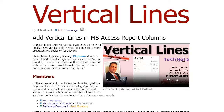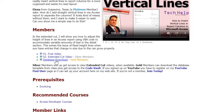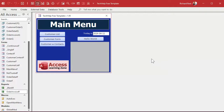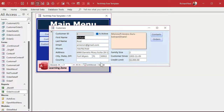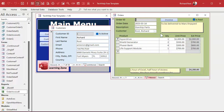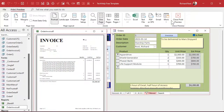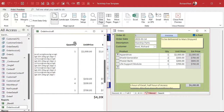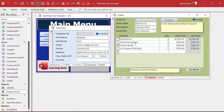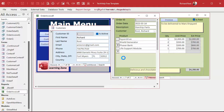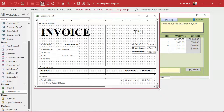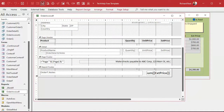I'm going to grab a copy of the vertical lines database. I'm a gold member on my own website — if you're not a gold member you'll have to build this yourself following along with the videos. In my database I have a customer form, customers can have orders, and each order can be printed out as an invoice. Let's go ahead and throw a picture on that invoice — say a company logo — and put it down in the report footer.